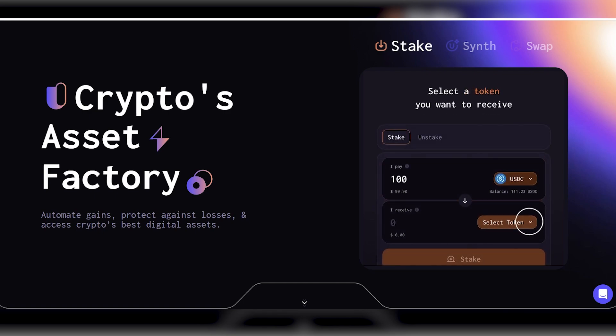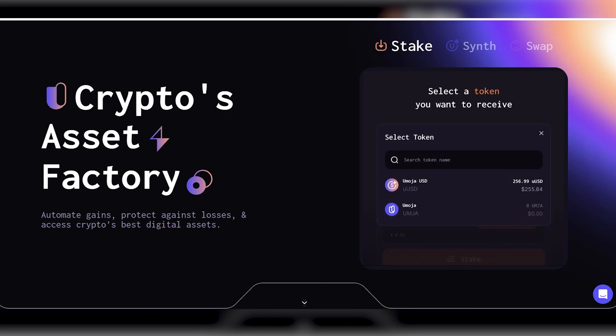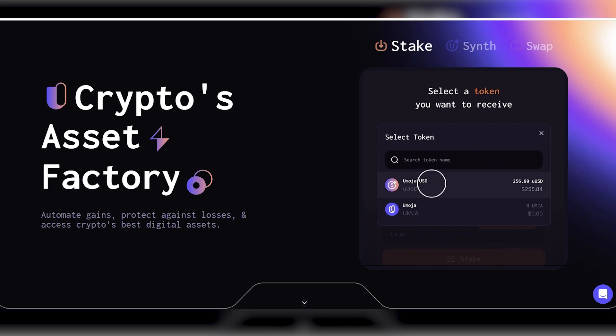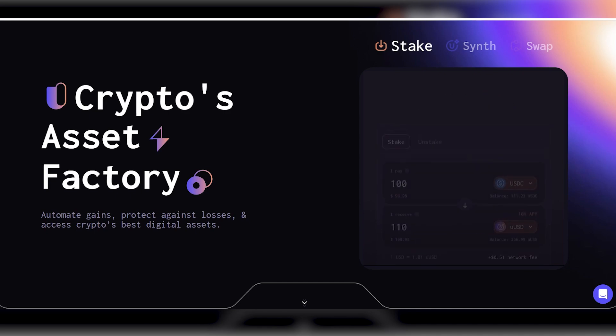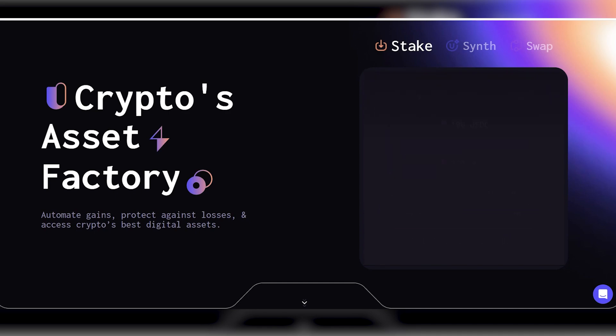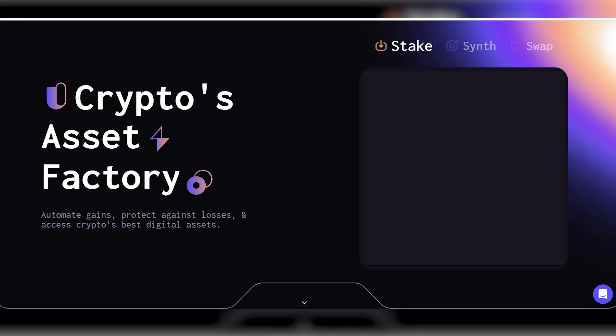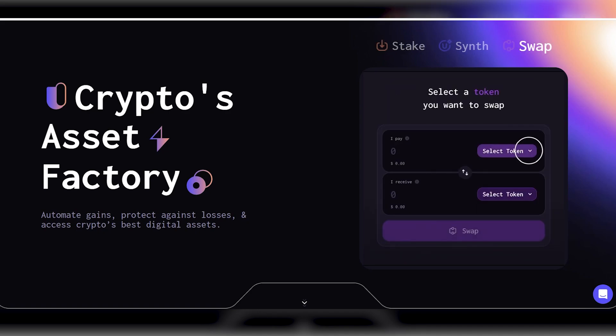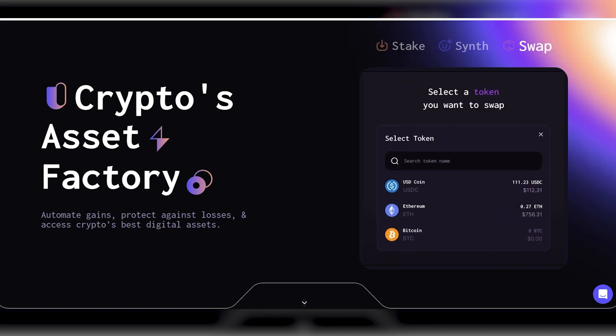The ultimate objective of Umoja is to simplify and make accessible sophisticated asset management, revolutionizing how individuals generate wealth by enabling anyone to invest in these advanced strategies simply by purchasing a token.